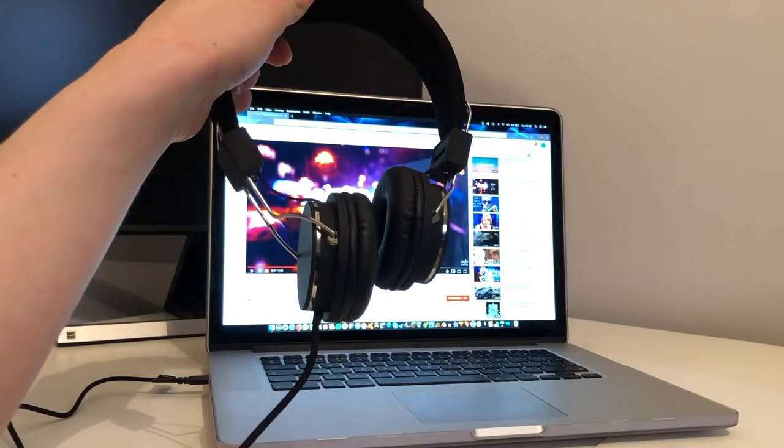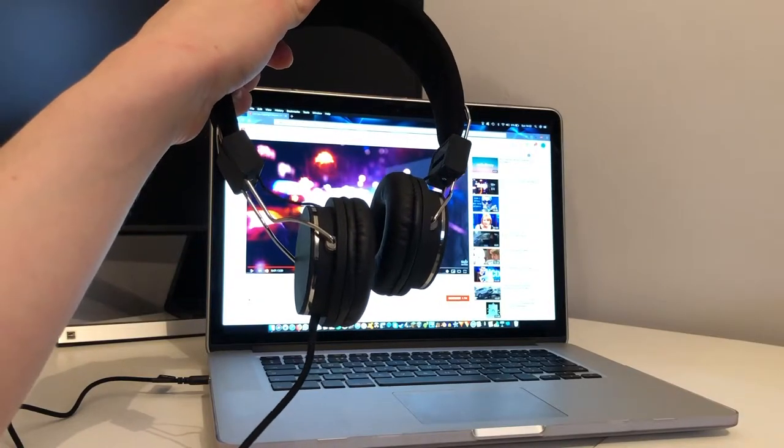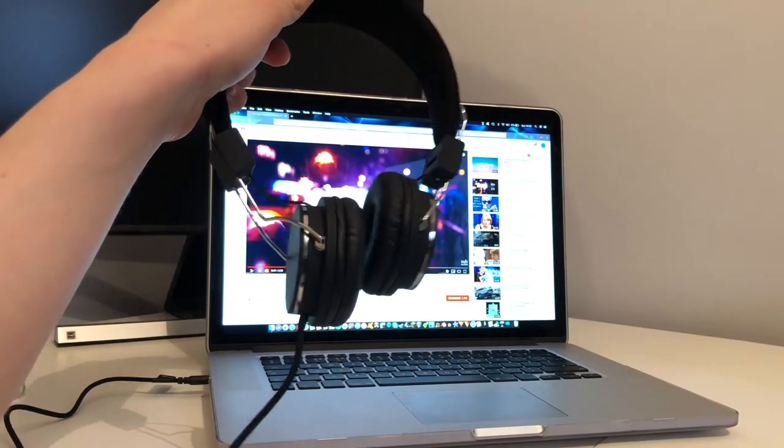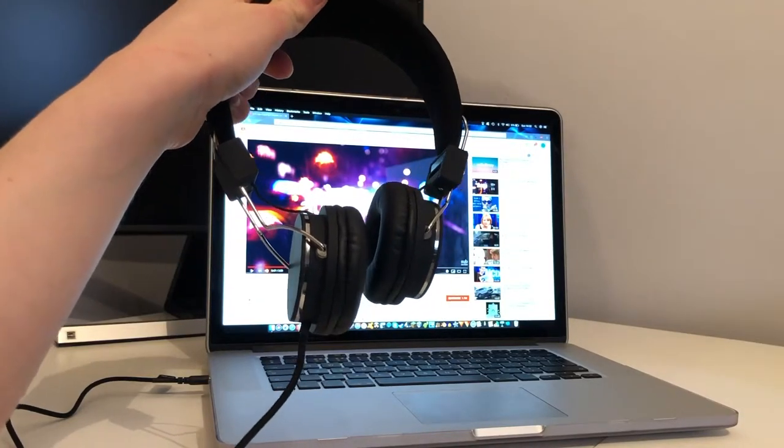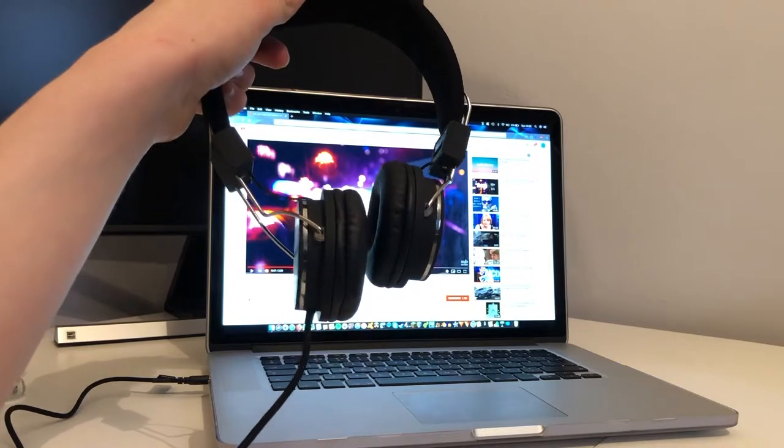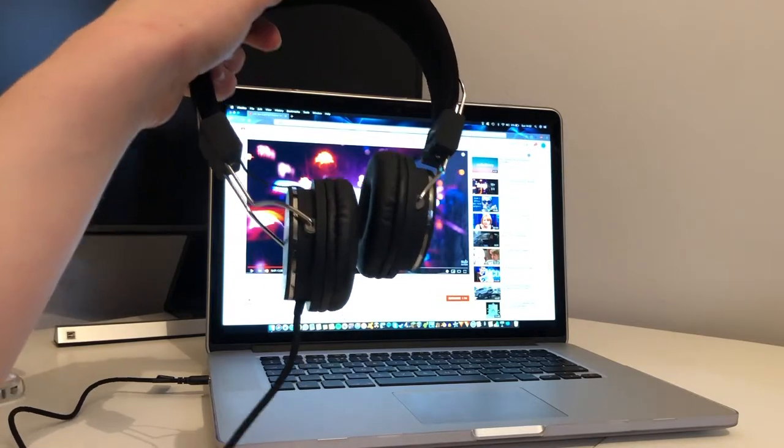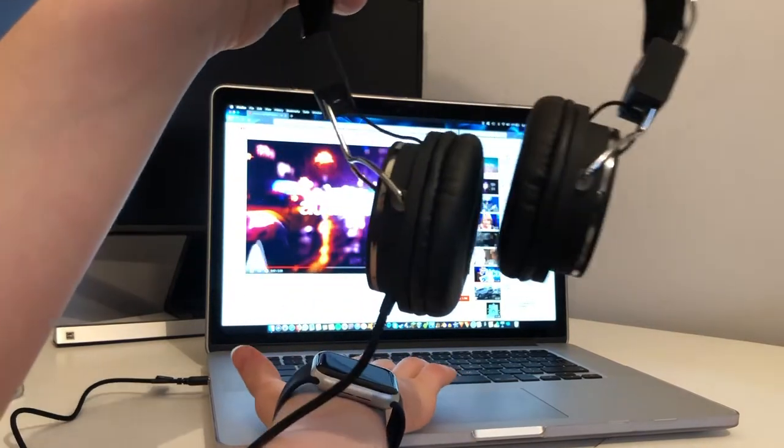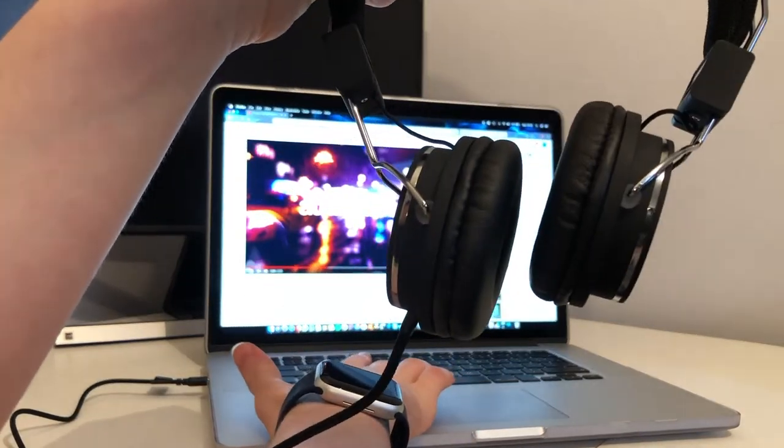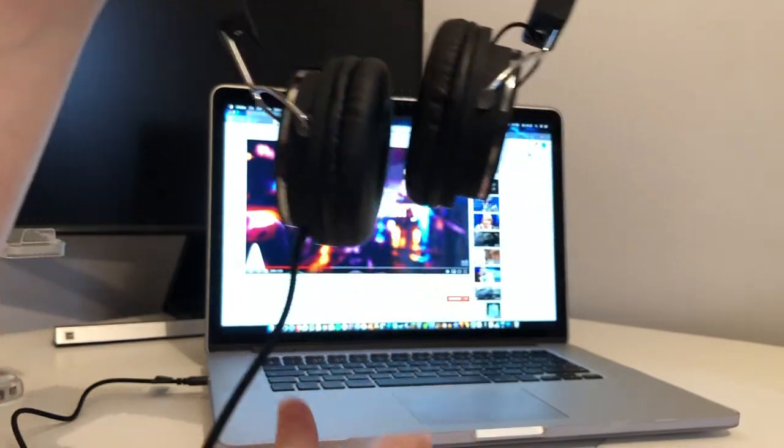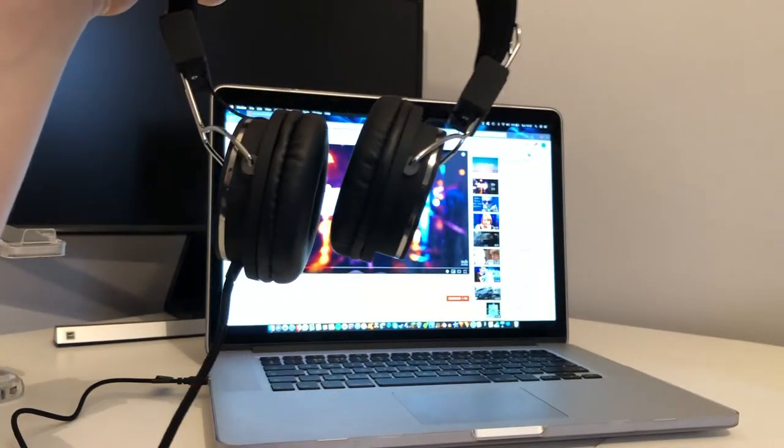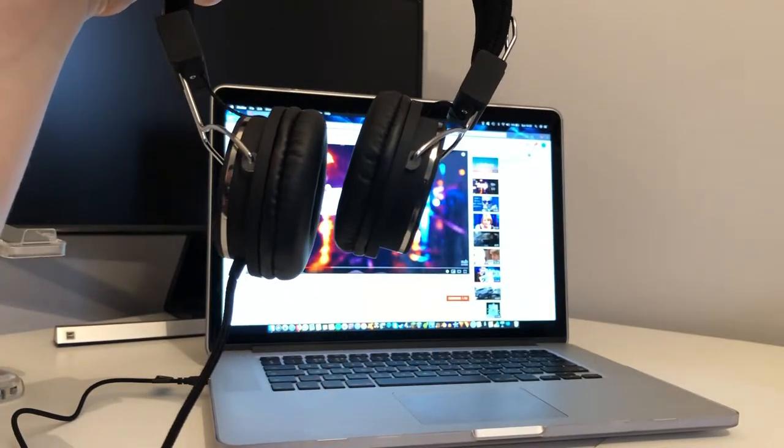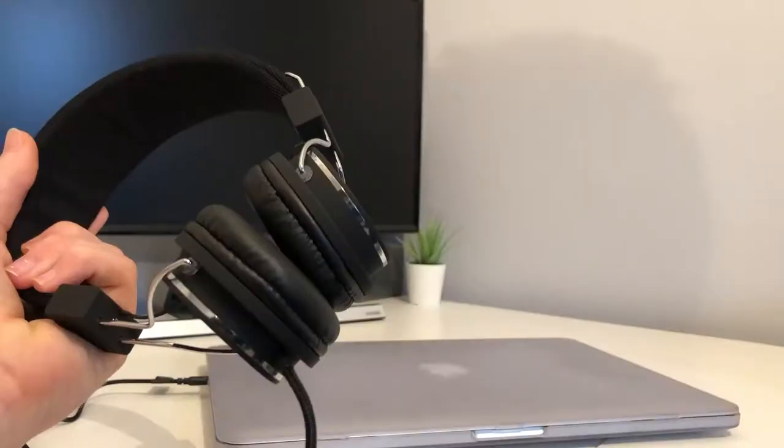Now from listening to a piece of music, I can tell you that these headphones do go very loud indeed. Just take a listen. Yep they are definitely very very loud.